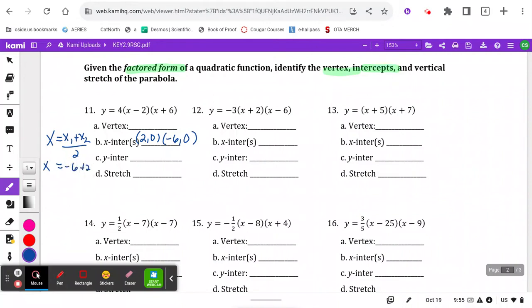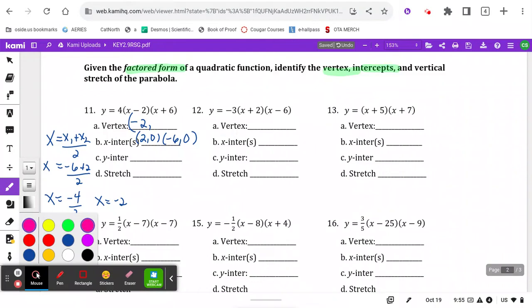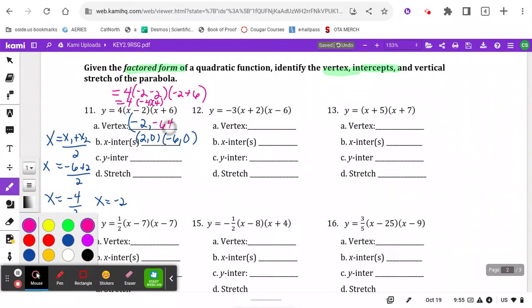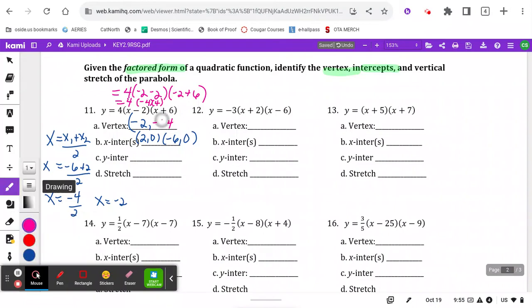So negative 6 plus 2 gives me negative 4 over 2, and I know that the x of my vertex is negative 2. Then to get the y of that vertex, I plug in negative 2 and simplify. Negative 2 minus 2 is negative 4, and negative 2 plus 6 is positive 4. There's also a factor of 4 out front, so 4 times 4 times 4 is 64, and there's a negative in there — that's the k value of my vertex.